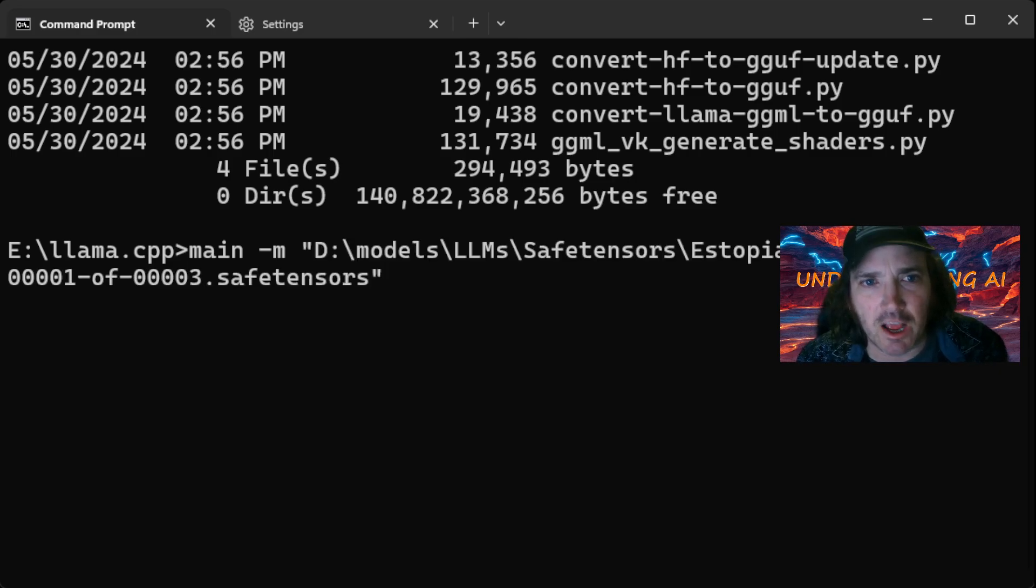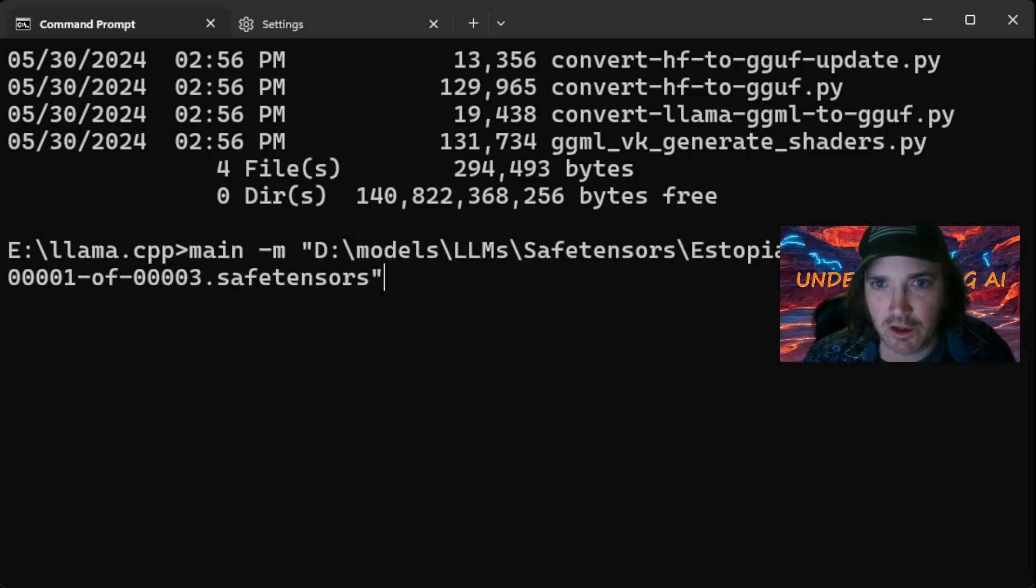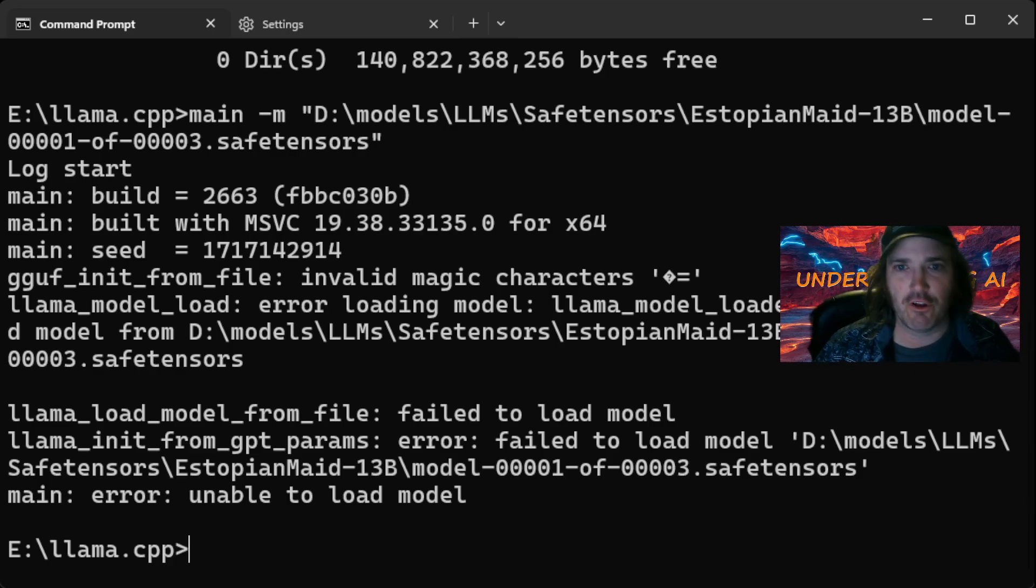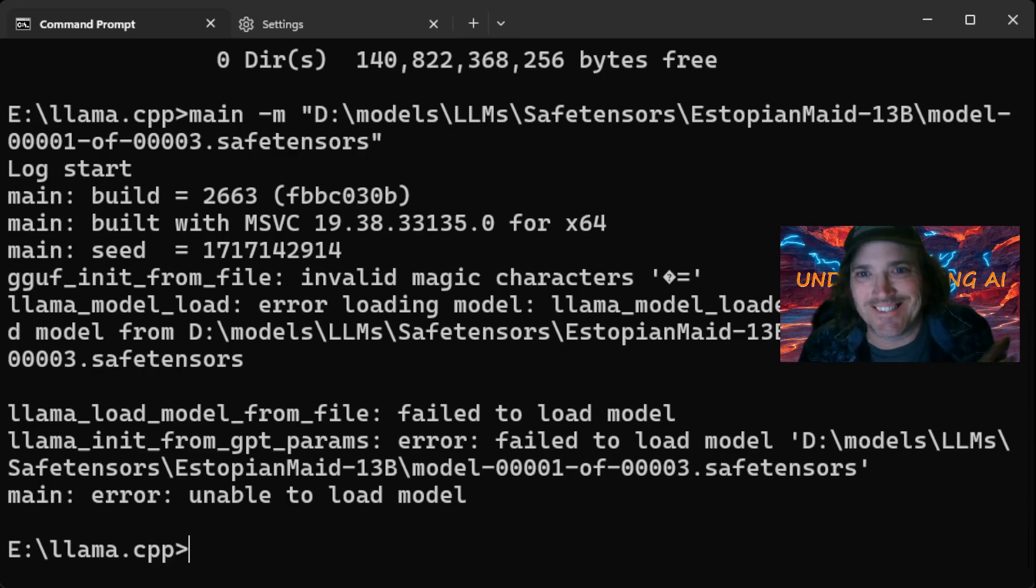Let's go ahead and see what happens when I type in one of these things and notice it's not going to load, failed to load model. It just doesn't understand it.